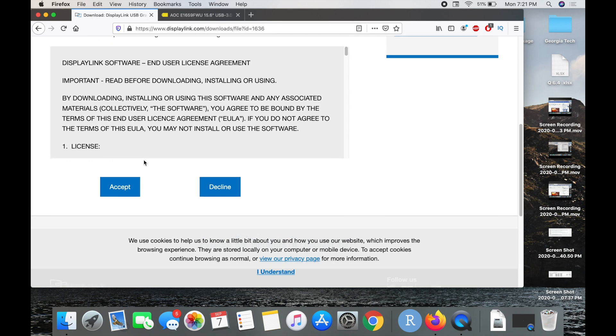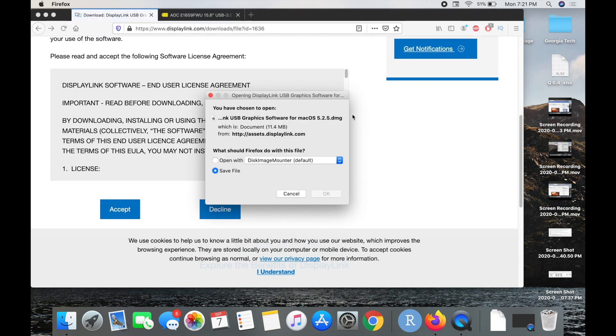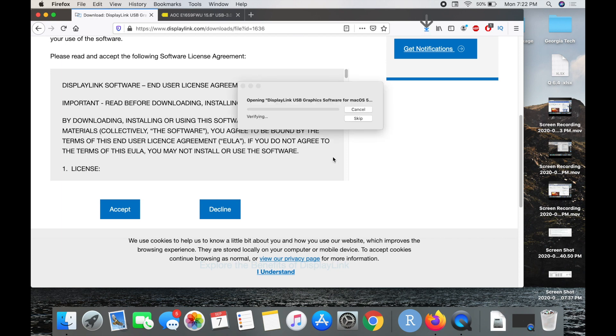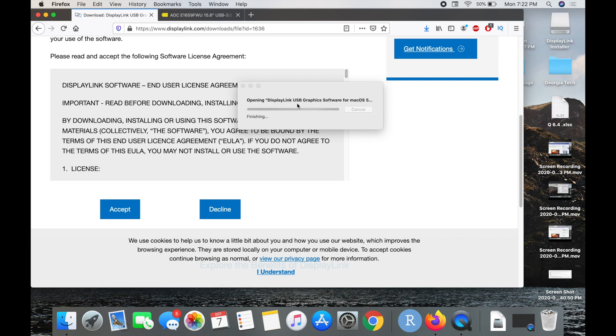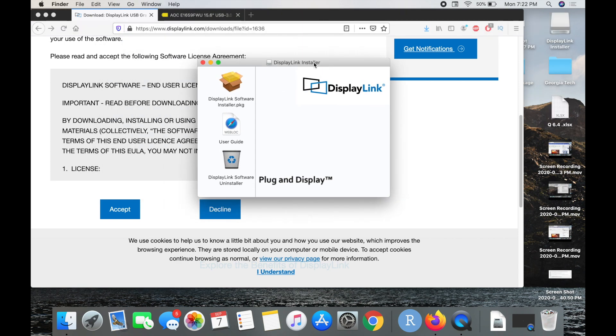I'm going to scroll down. You have a software license agreement that you need to accept. I'm going to do that and it's going to give you the option to save or open with. I'm just going to do open with and press okay. It's going to open up that zip file and we should see that little DMG pop up here. So we have the DisplayLink software installer.